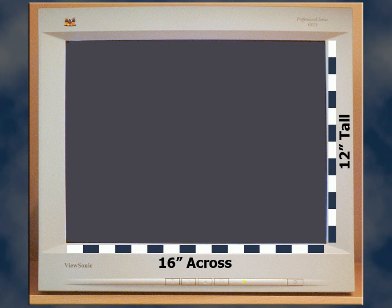One nagging question remains. Why do so many books and technical articles keep referring to 72 pixels per inch as some kind of magic number when they talk about screen resolution? Here's the answer.